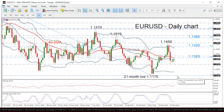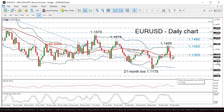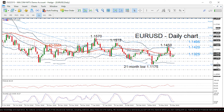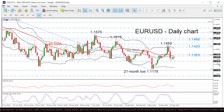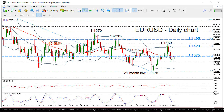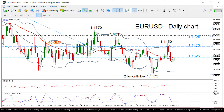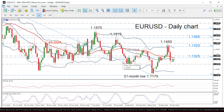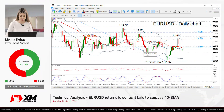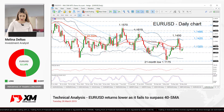Further losses could open the door for the 1.1115 level, taken from the low of June 2017. Overall, EUR/USD seems to be bearish to neutral in the short term, while in the medium term the pair continues to post lower lows and lower highs, framing a bearish picture.